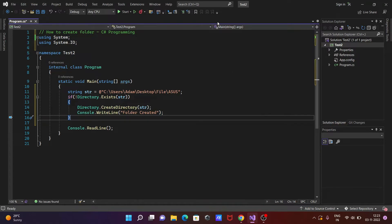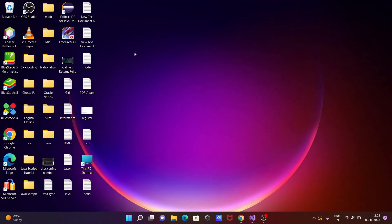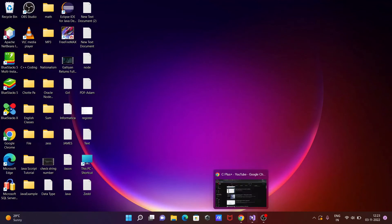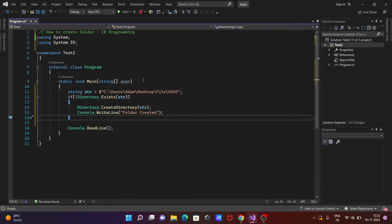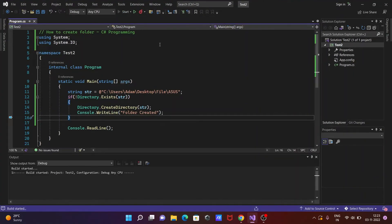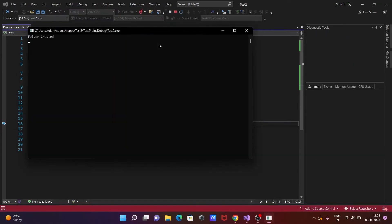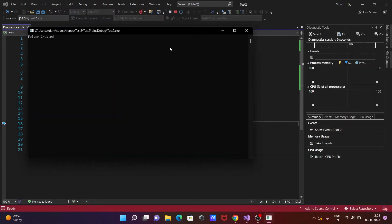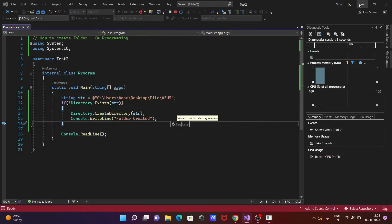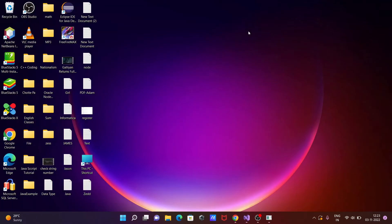So now you can see there is no directory on the desktop. So here I'm going to run this code. Directory or folder is not in the desktop, so folder is created because this one doesn't exist. Now you can see...